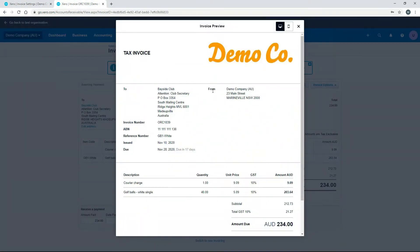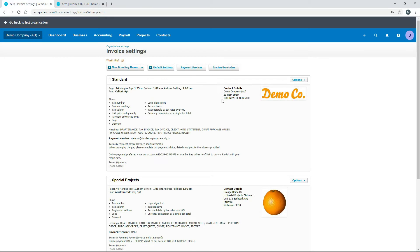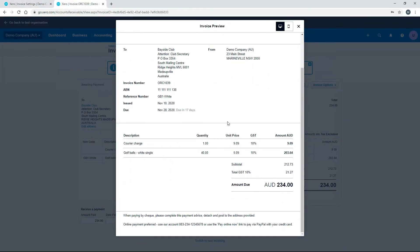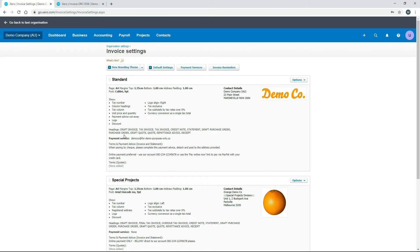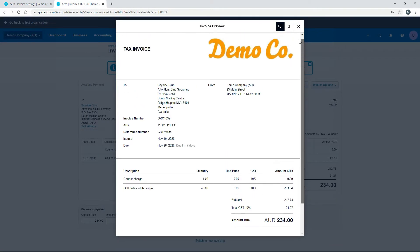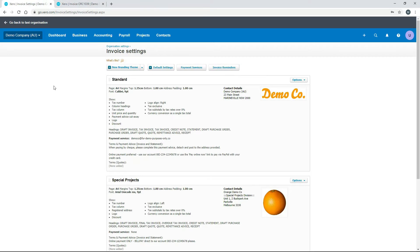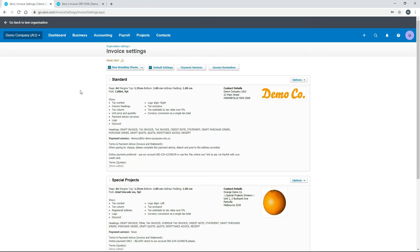You can also see the 'From' section showing the demo company's address and contact details. Further down there's a write-up about how to pay the invoice, which comes from the payment services and terms sections. These are all things you set up in the branding themes, and when you assign a branding theme to a particular invoice, all of that information flows through onto the invoice.